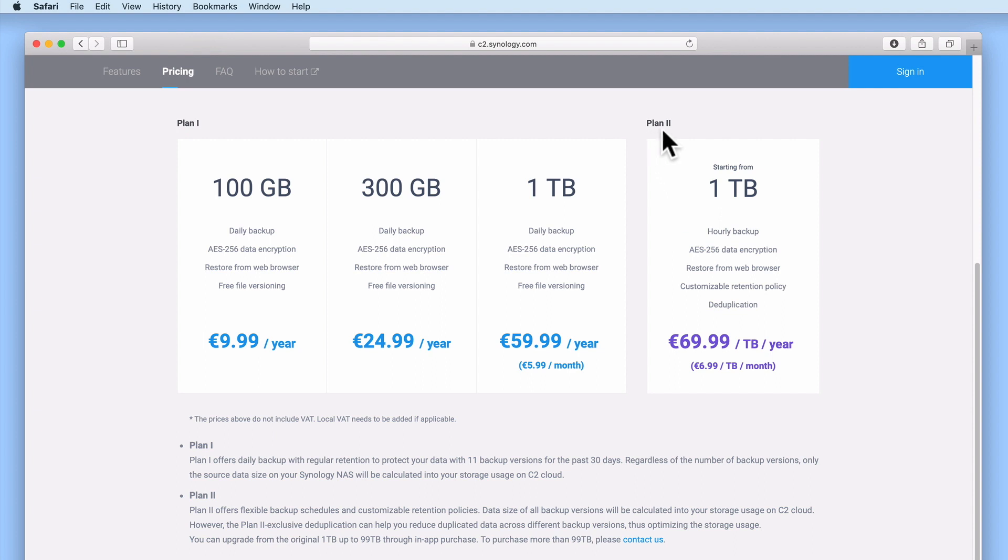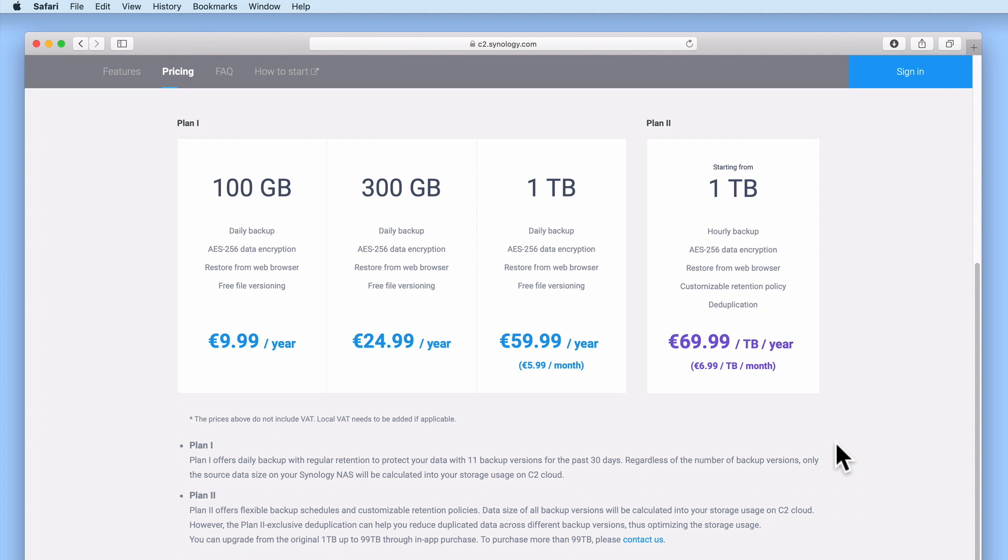Plan 2 does offer a more flexible list of backup options, but as a home user with only a limited budget, using this plan to backup all of our data would be an expensive option. So to keep our costs down, but still have some sort of basic off-site backup, we have chosen to purchase the 300GB option from Plan 1.